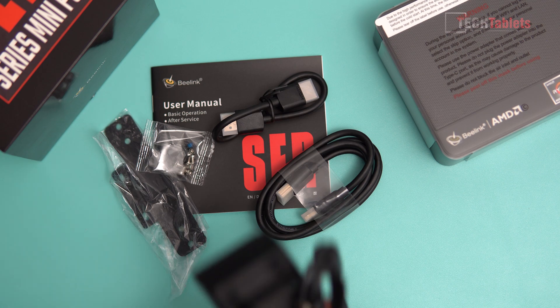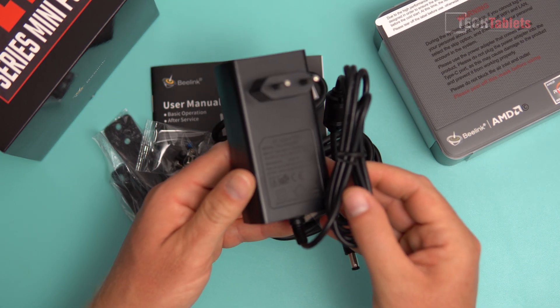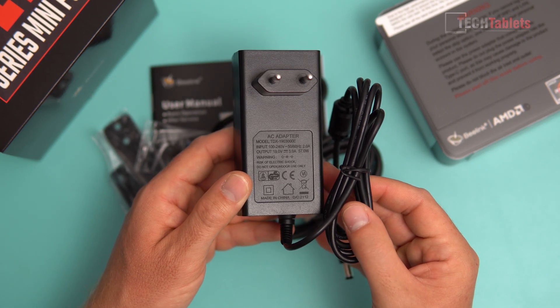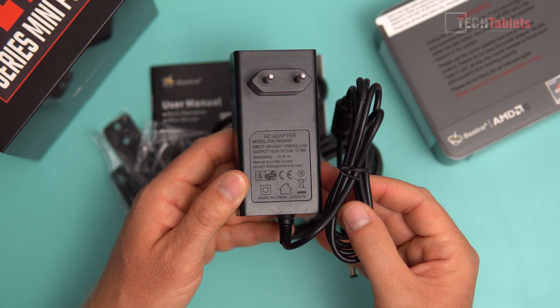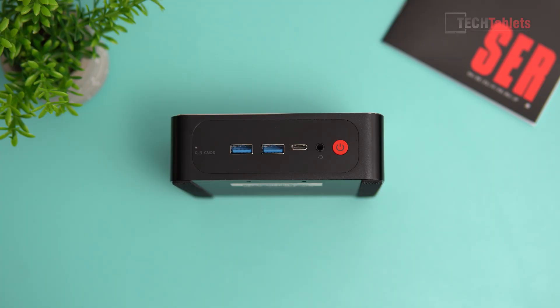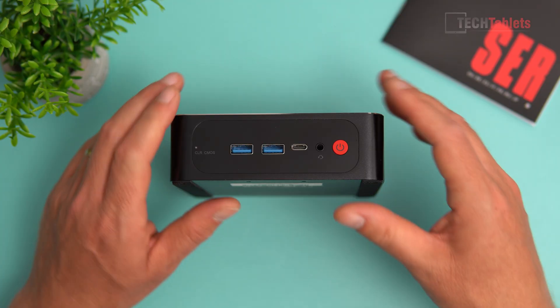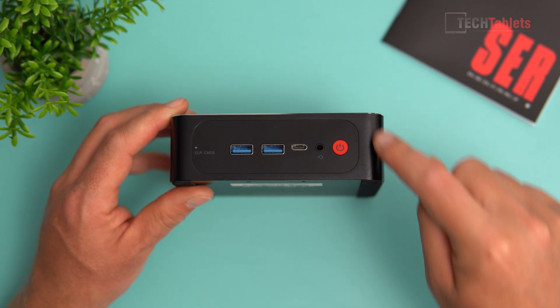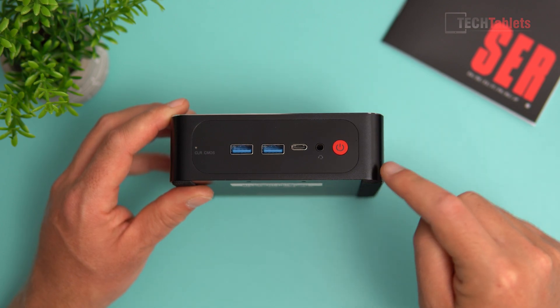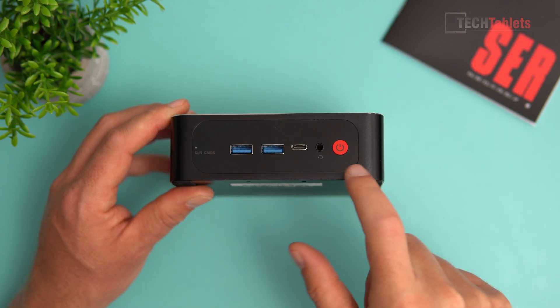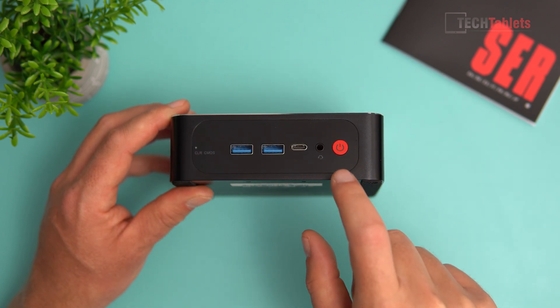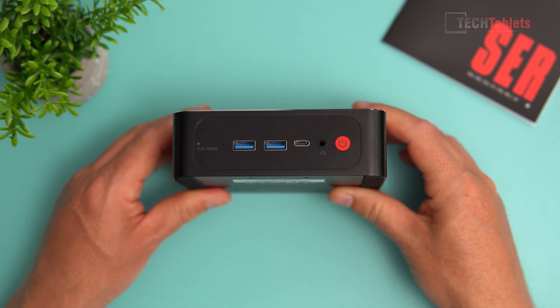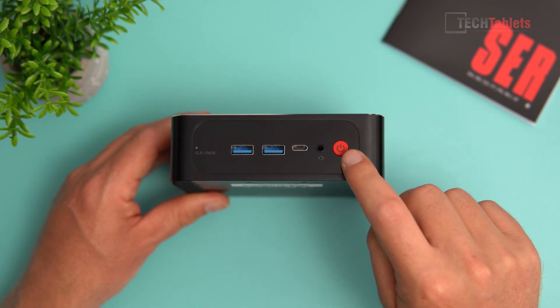This mini PC has excellent build quality and is very small and compact. We have painted alloy around the outside. The front bit is a little reflective and is made of plastic.